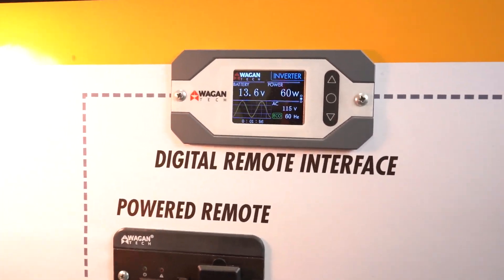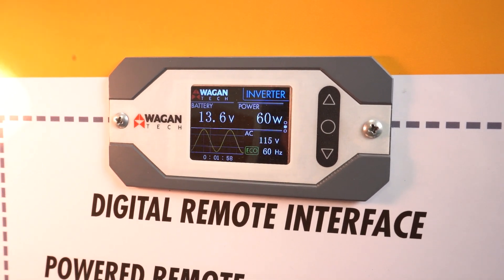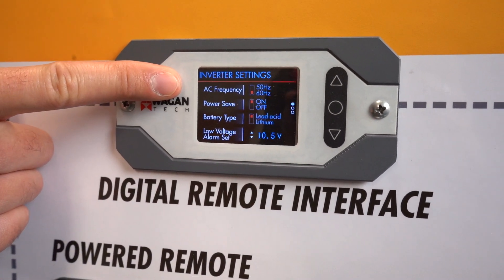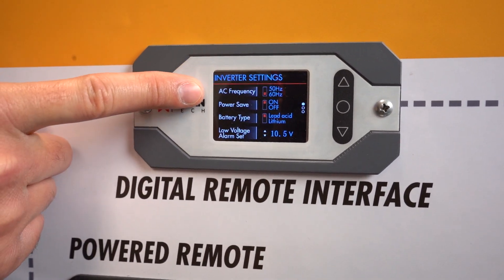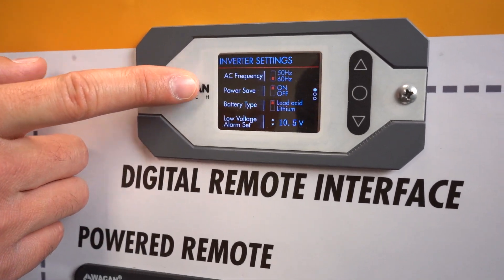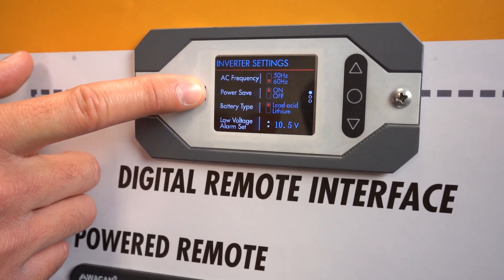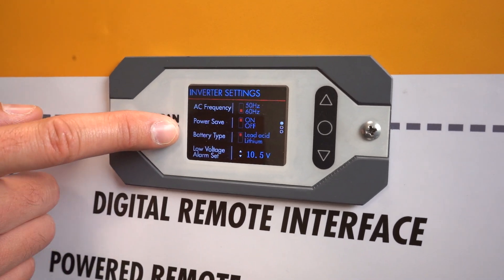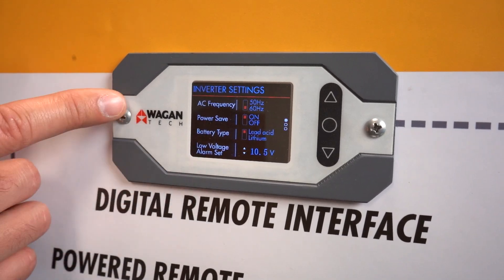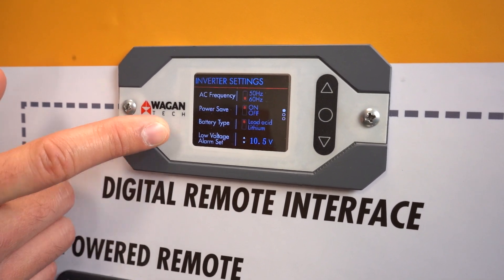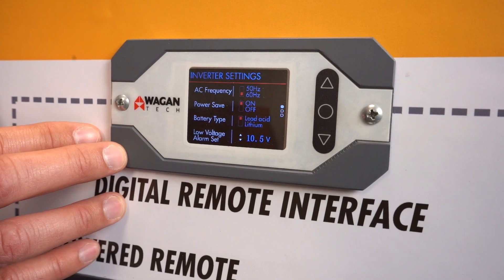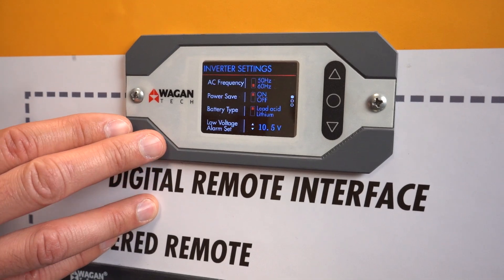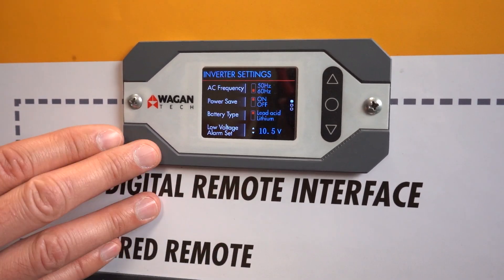Now we are going to take a look at the options mode for the digital remote interface. We will press the up arrow again. We can see the inverter has adjustable frequency settings — in the United States we use 60 Hertz. There is also a power save option which means the inverter goes into a low power standby mode when not in use, battery type selection for lead acid or lithium batteries, and low voltage alarm settings. For standard AGM, 10.5 volts is very common.